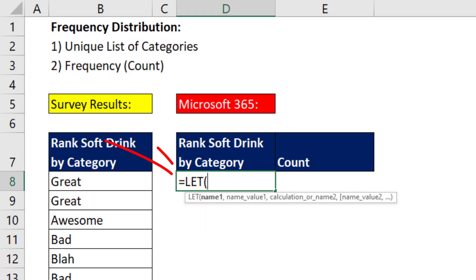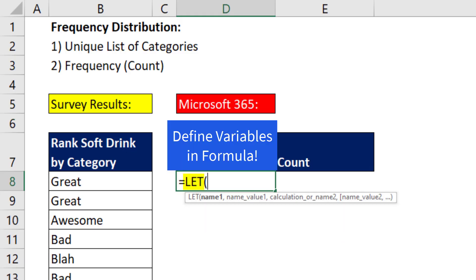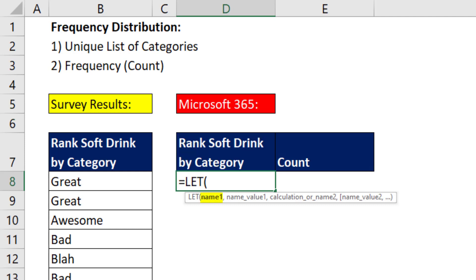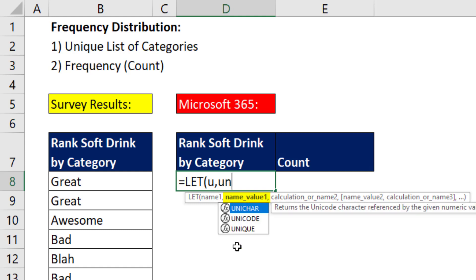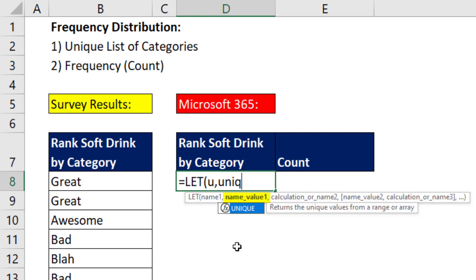We're going to use the amazing LET function, which allows us to define variables in our formula. The name for our first variable will be u — that's because the first variable will create the unique list. Name value 1 is the formula element that goes with the name u, and we'll use the UNIQUE function.